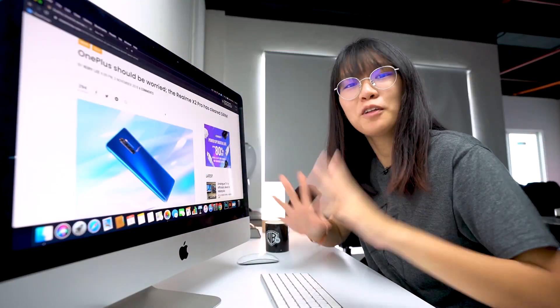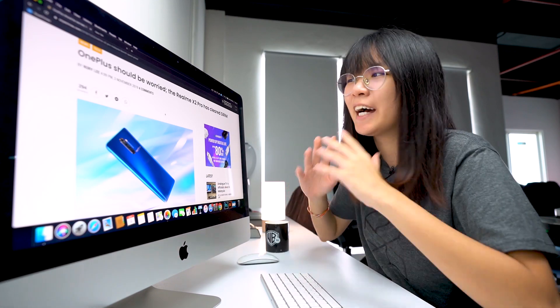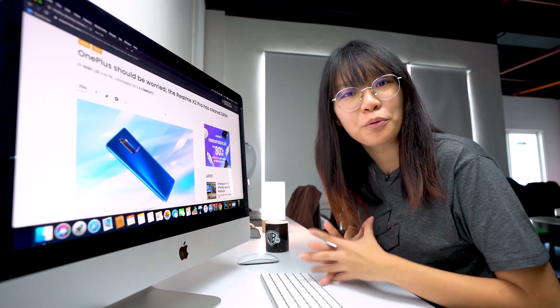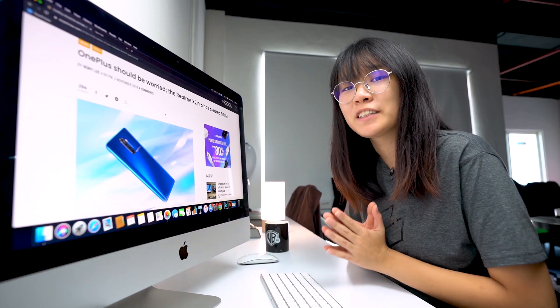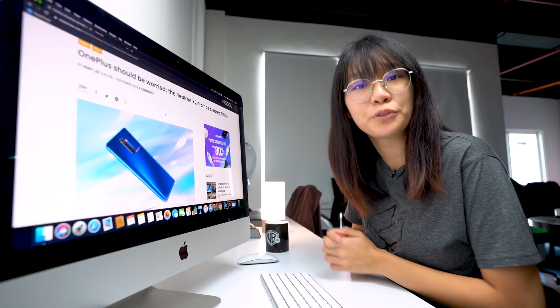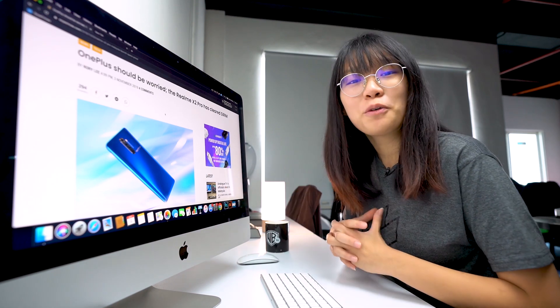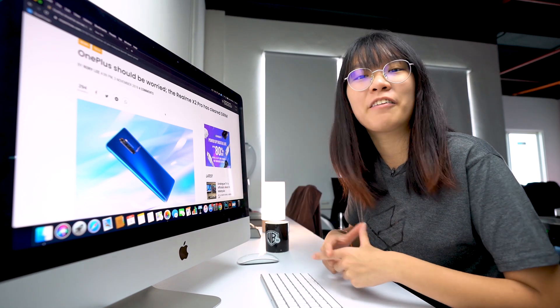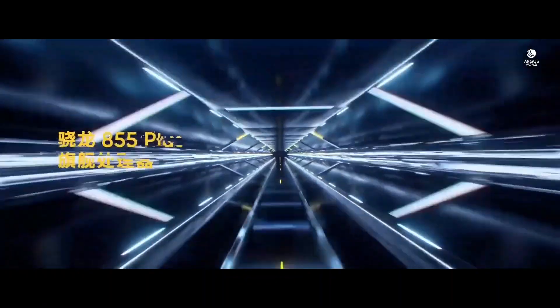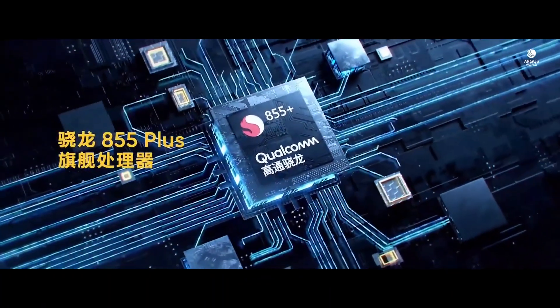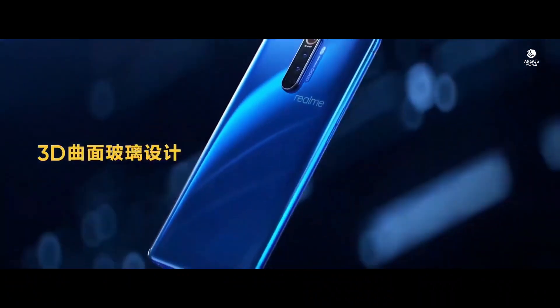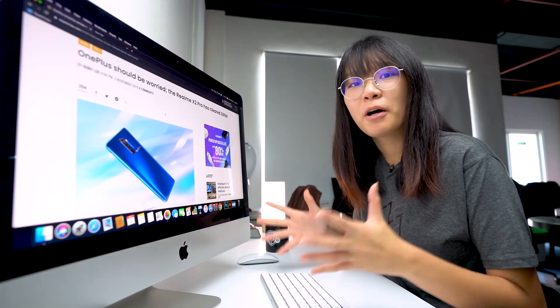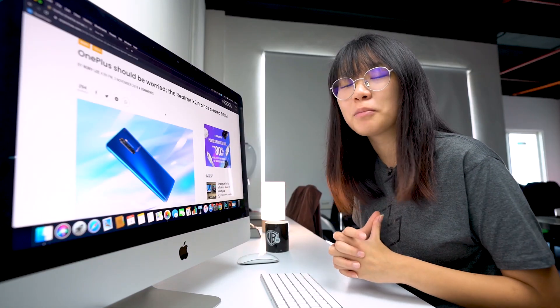It looks like there is another killer smartphone coming our way and it is the highly anticipated Realme X2 Pro. And yes, this smartphone has already passed SIRIM certification and that means this smartphone will come to Malaysia soon. The reason why everyone is so hyped about this smartphone is because the Realme X2 Pro carries a bunch of killer specs. It has a Snapdragon 855 Plus processor that's mated up to 12GB of RAM and 256GB of storage. And the best part about this smartphone is that it's super affordable.